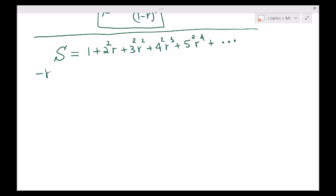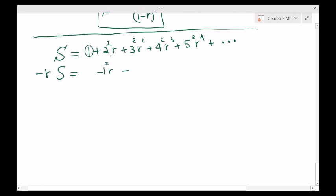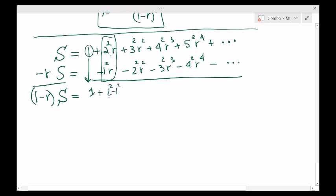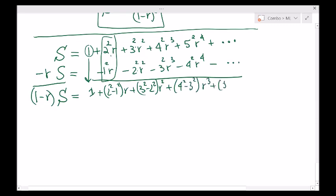Multiply this by r and shift it once. That gives: minus 1 squared r, minus 2 squared r squared, minus 3 squared r cubed, minus 4 squared r to the 4. Now subtract. On the left-hand side: 1 minus r times S. On the right-hand side: 1, plus 2 squared minus 1 squared times r, plus 3 squared minus 2 squared times r squared, plus 4 squared minus 3 squared times r cubed, plus 5 squared minus 4 squared times r to the 4.